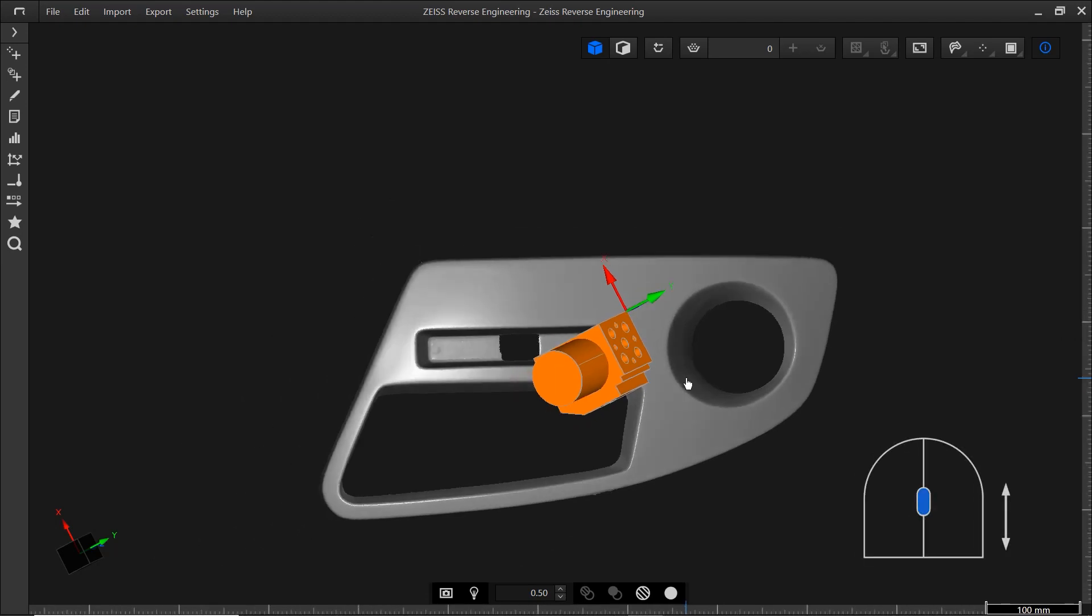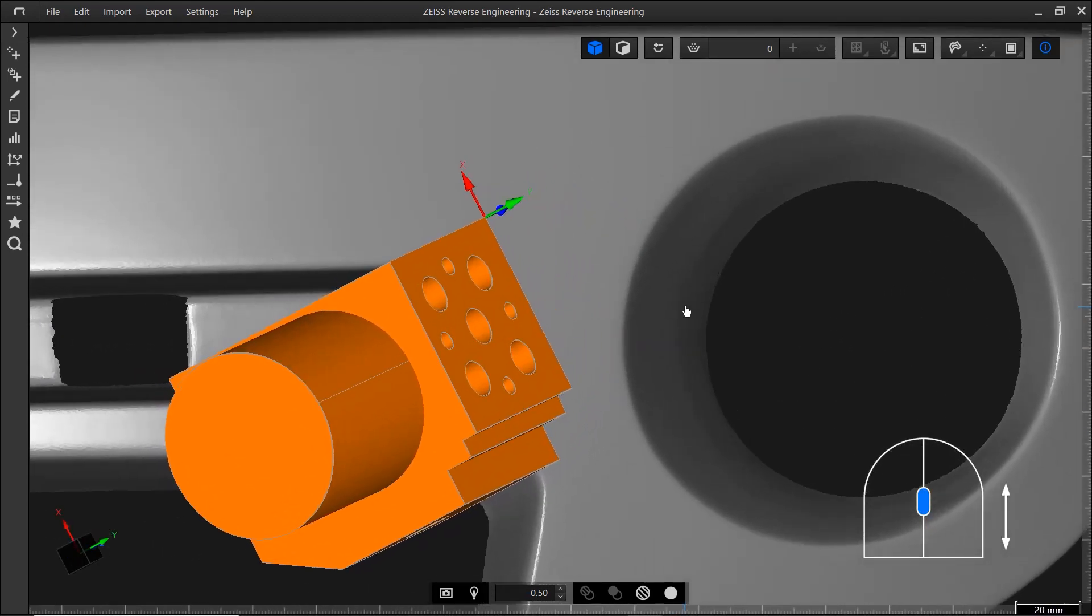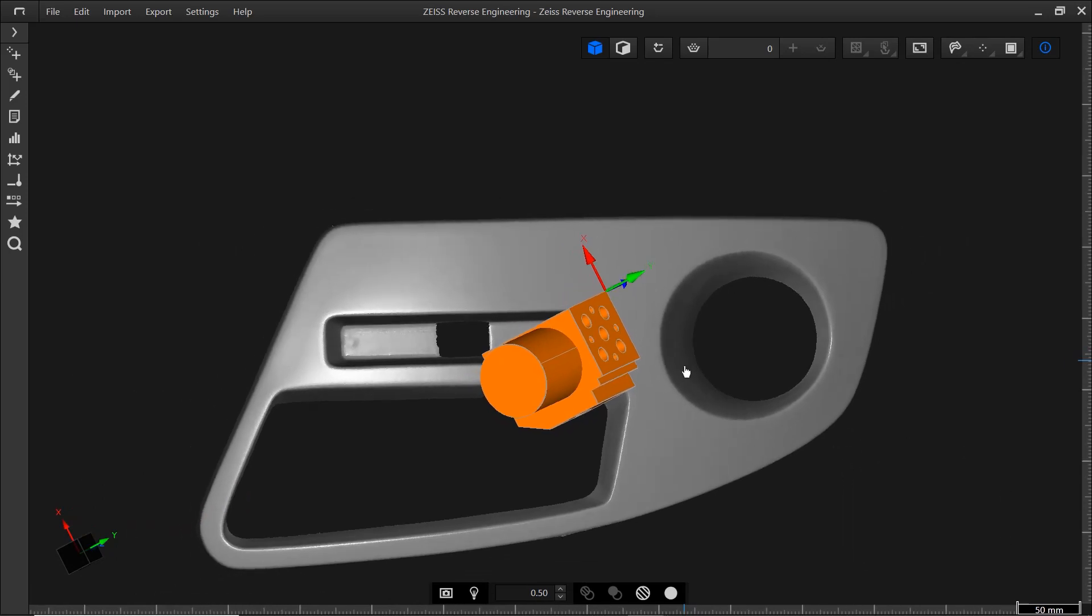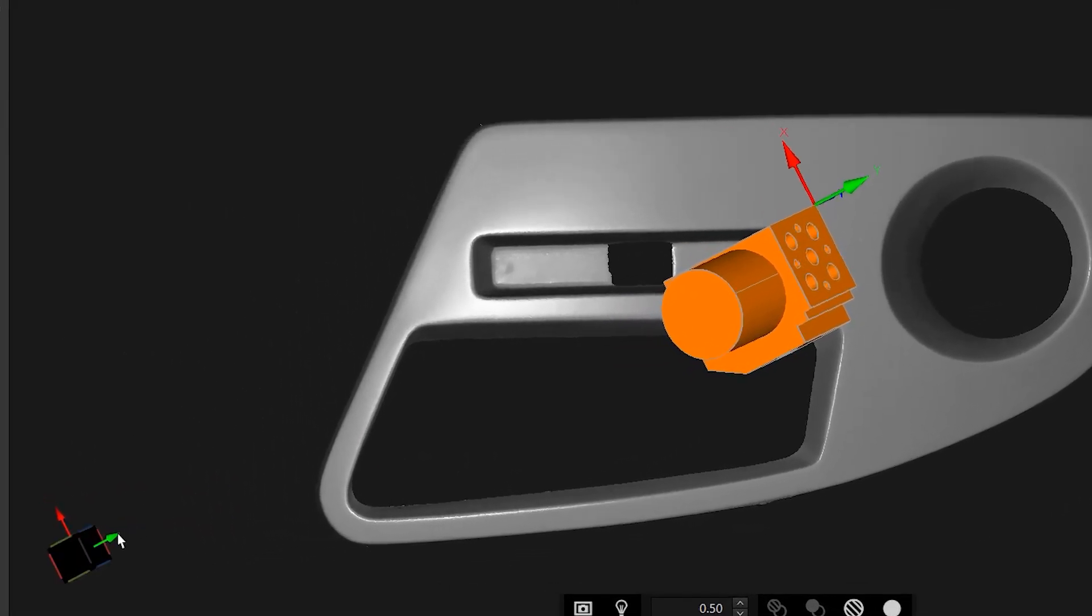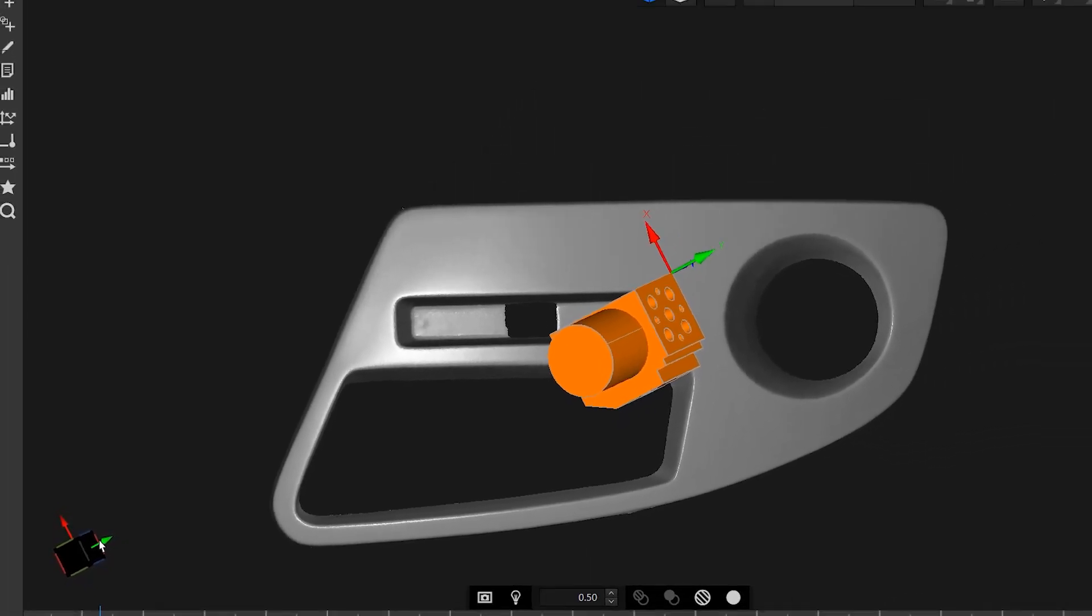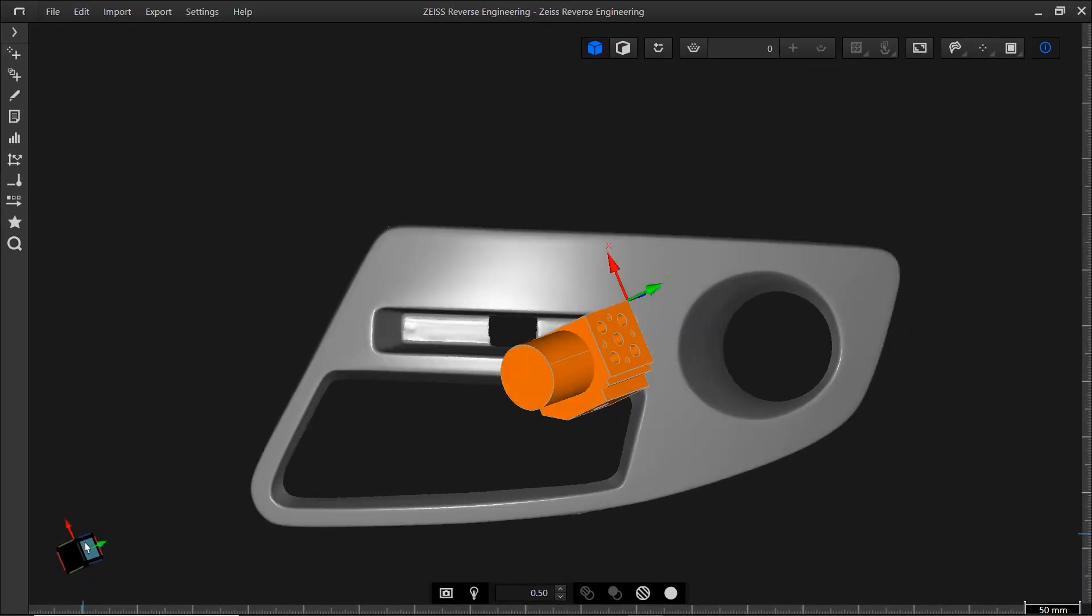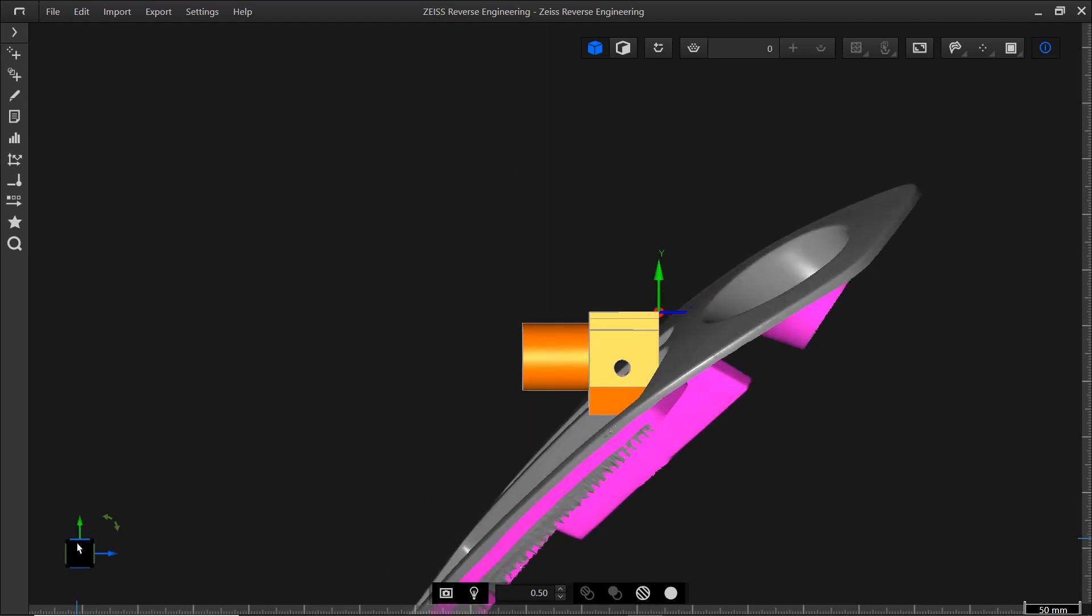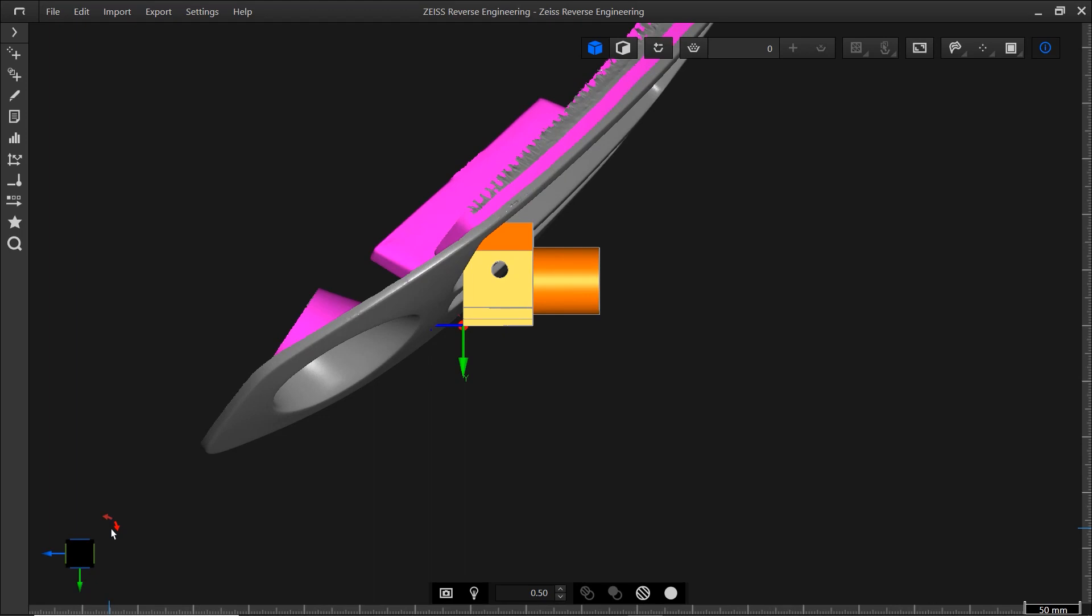You can also press and hold the mouse wheel and move the mouse up or down to do that. Alternatively, you can use the navigation cube in the bottom left corner. Click any plane or edge to adjust the view and use the arrows to rotate the mesh. So much for the main work area.